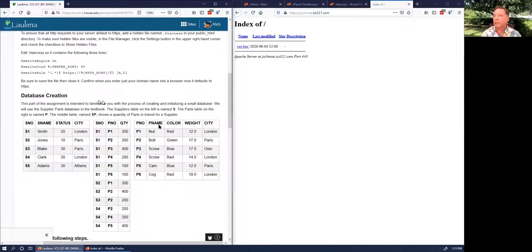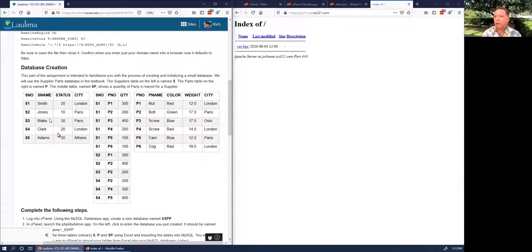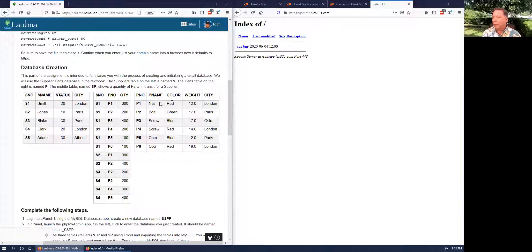The second part of the assignment is creating the database. By now in the textbook you're familiar with the suppliers-parts SP table. We have five suppliers in certain cities, some parts with names, colors, and cities, and each table has a primary key which uniquely identifies the record or row.